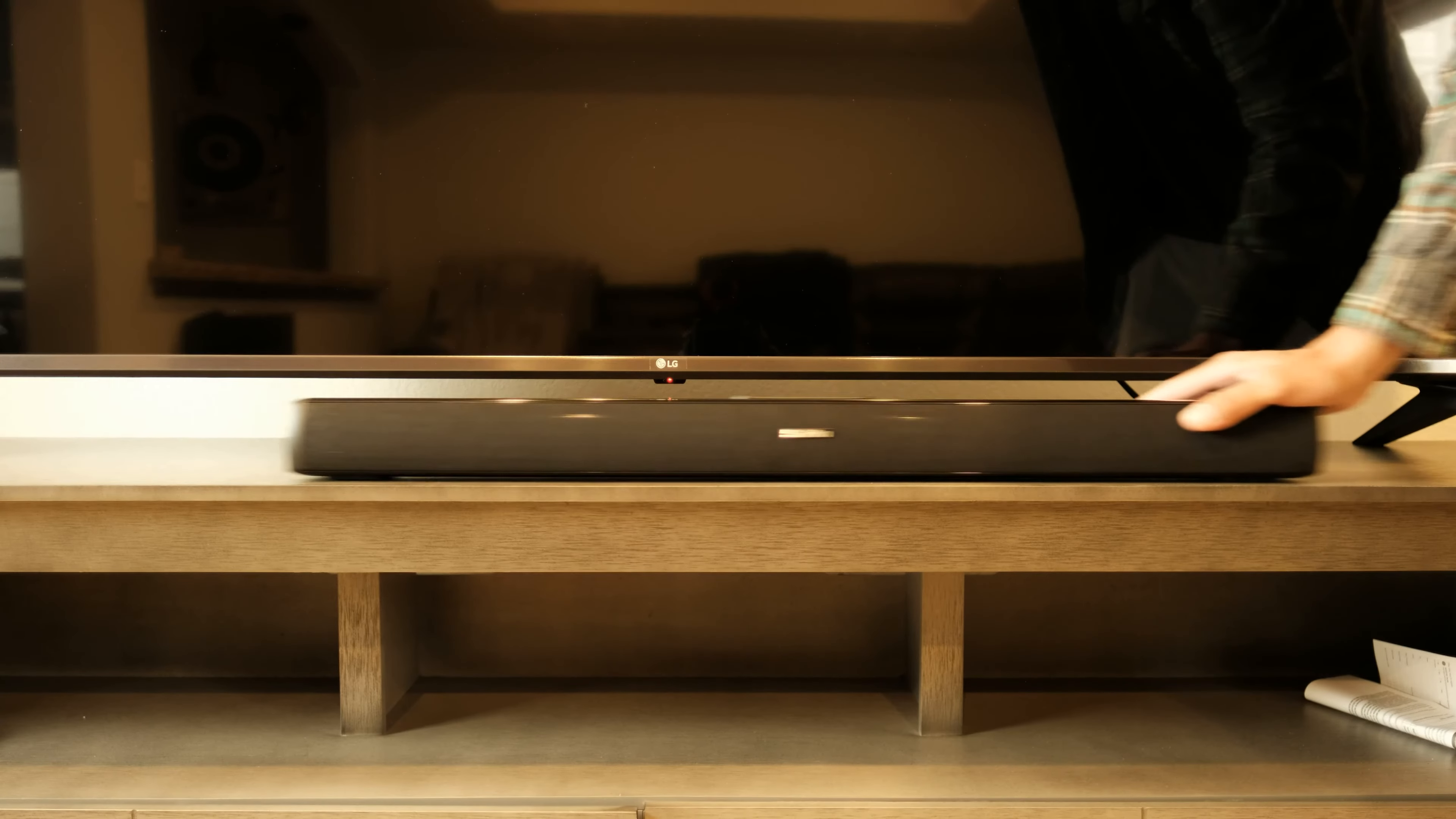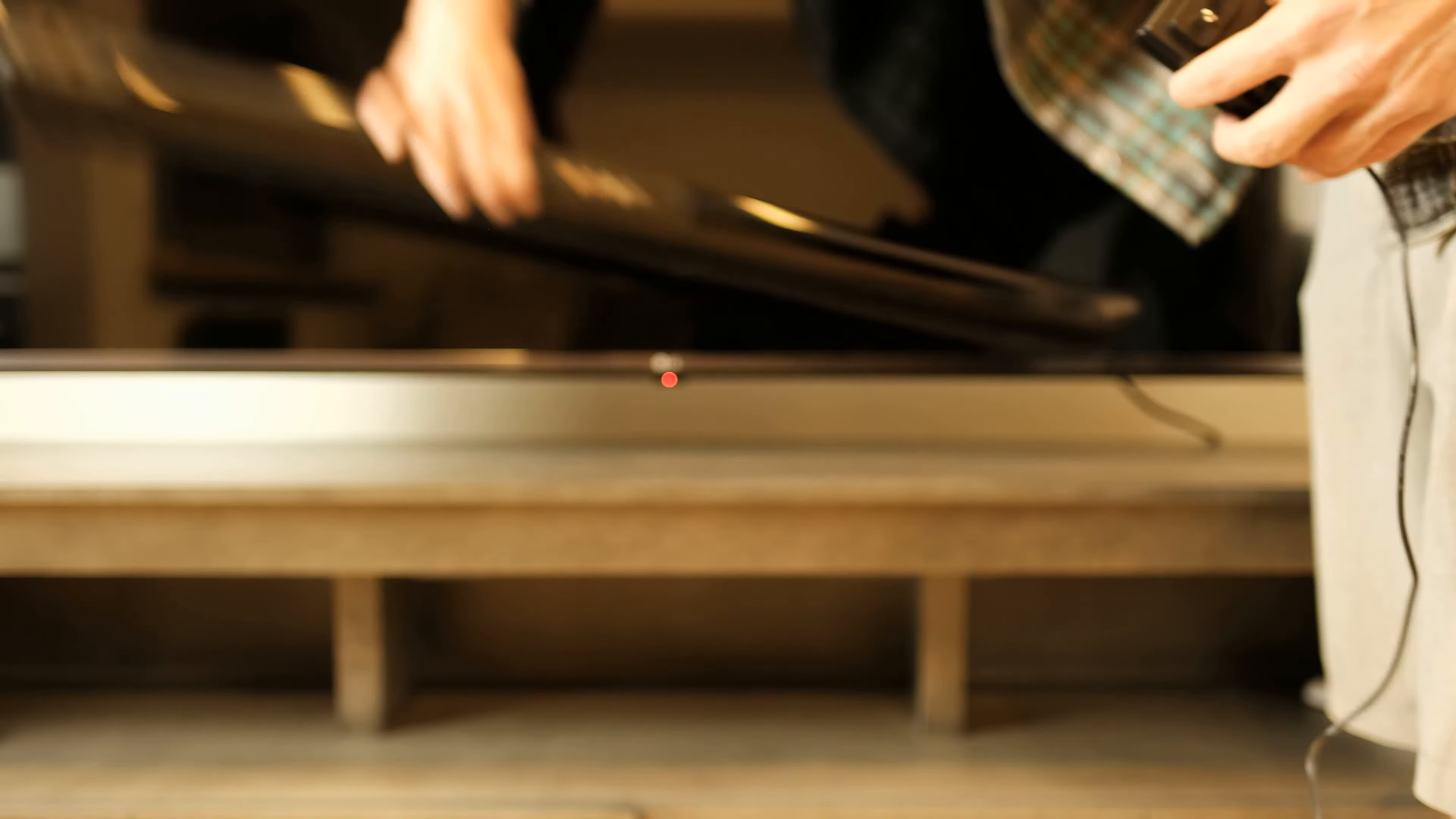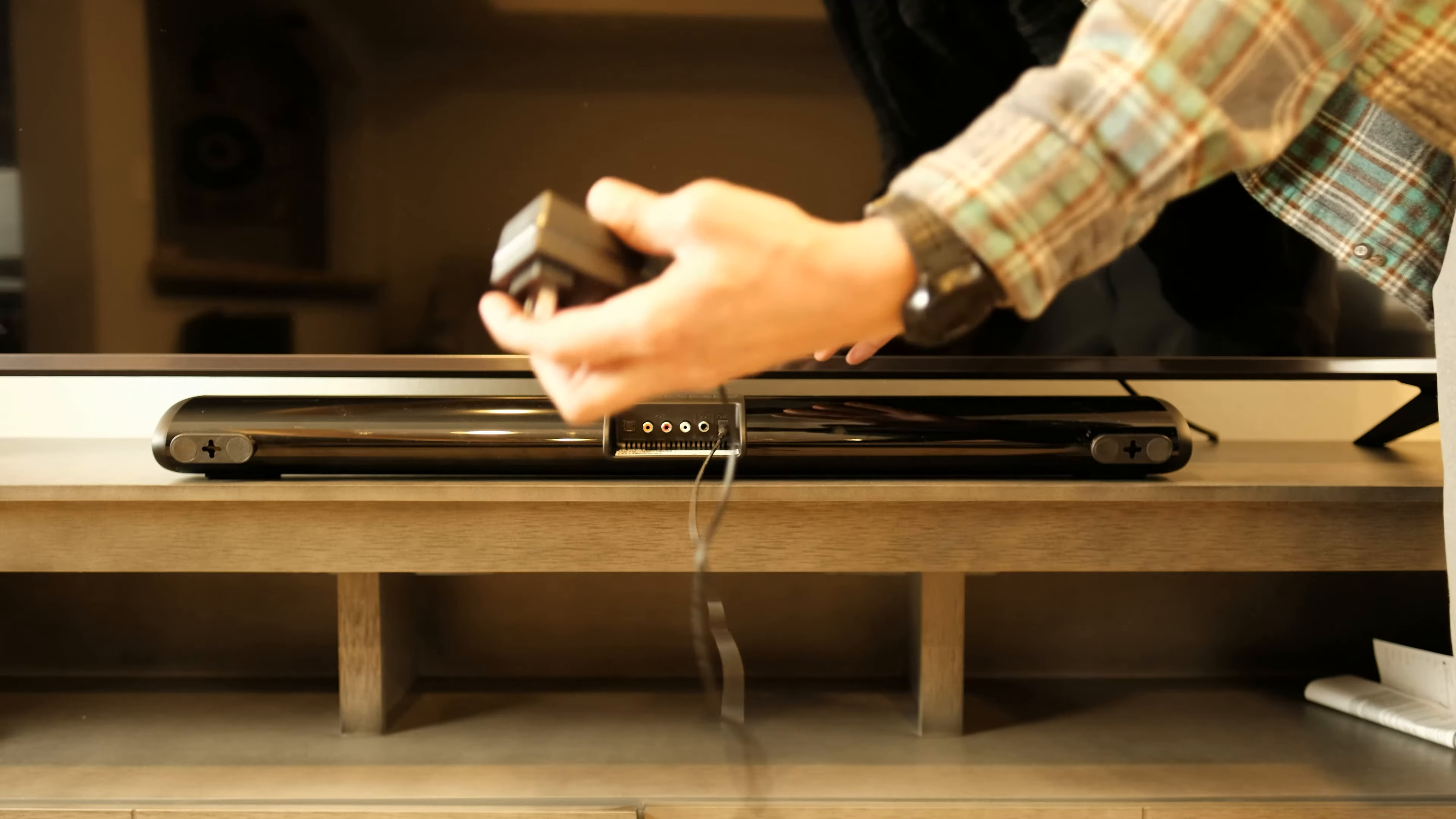First, you'll need your new soundbar and remote. Then connect the AC adapter into the soundbar and into the wall outlet for power.